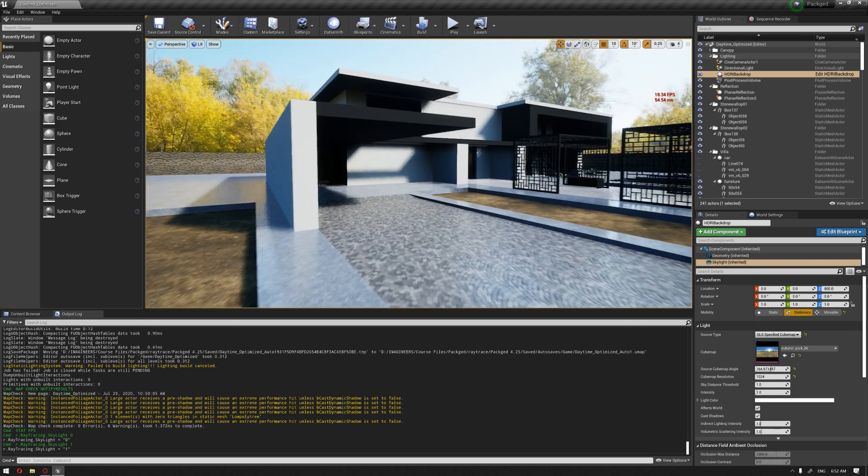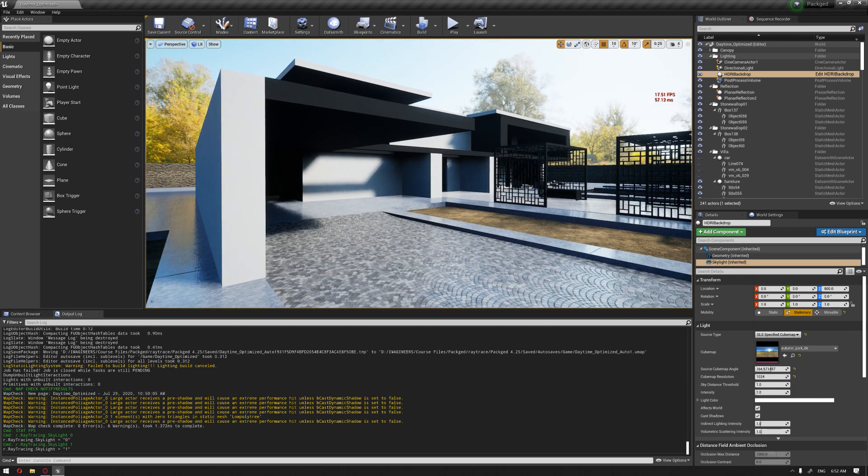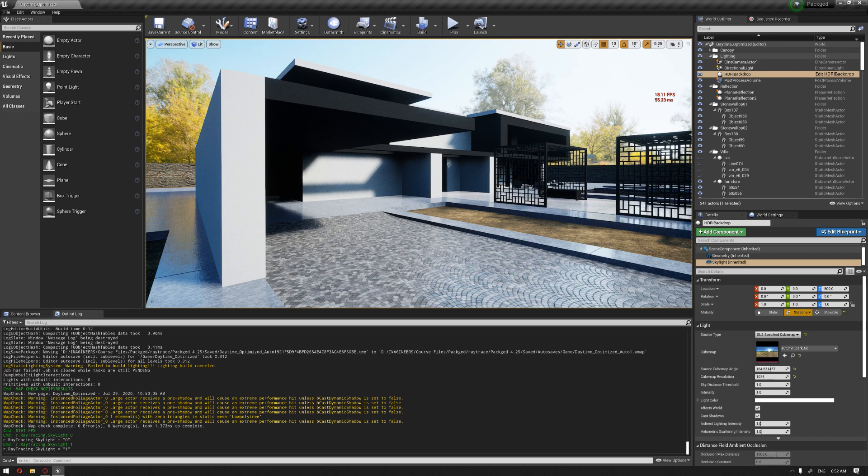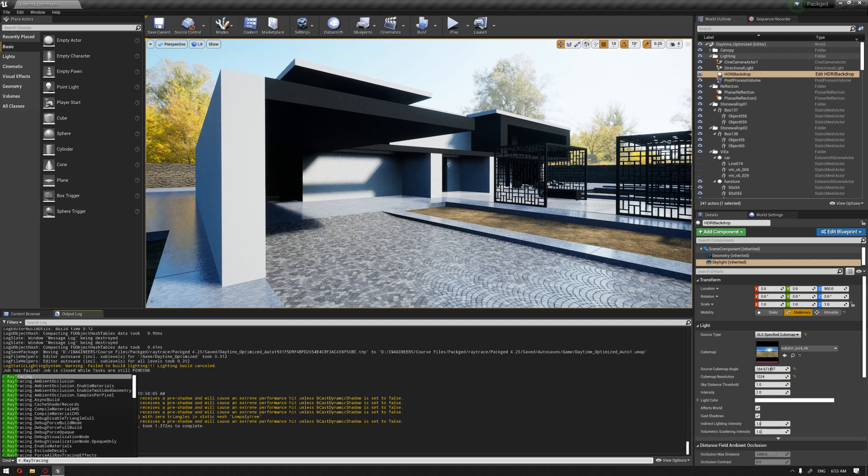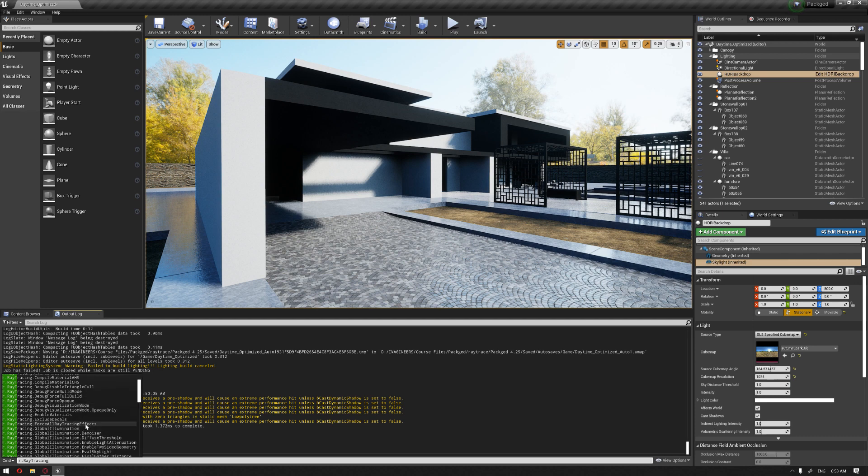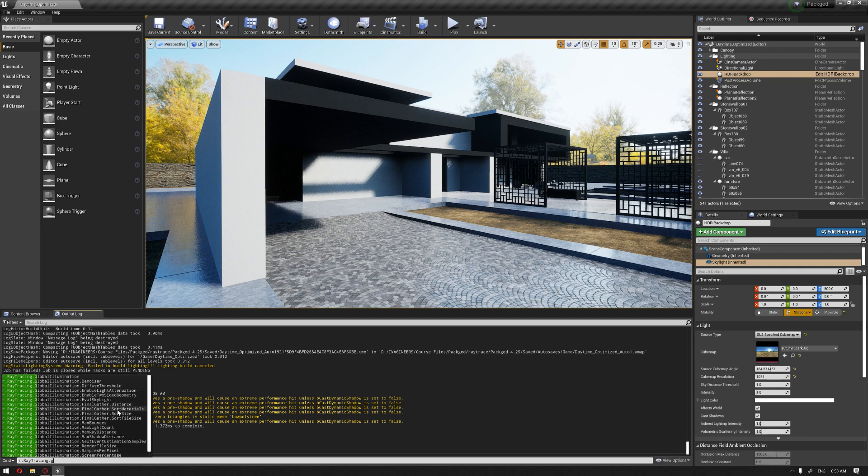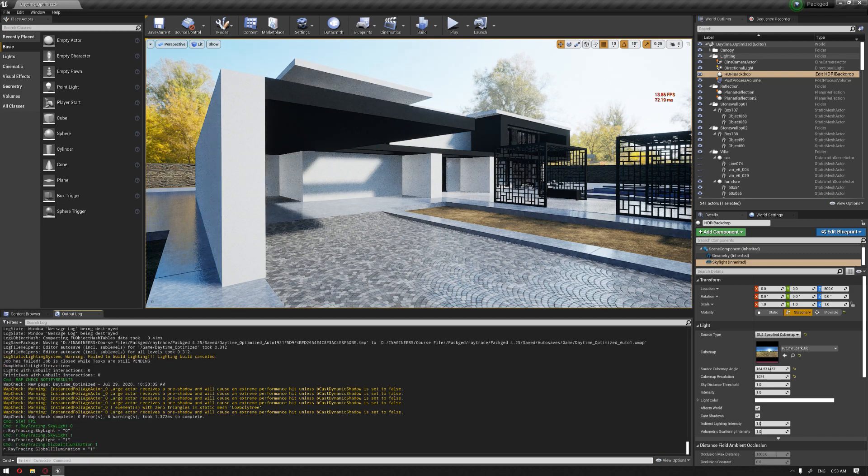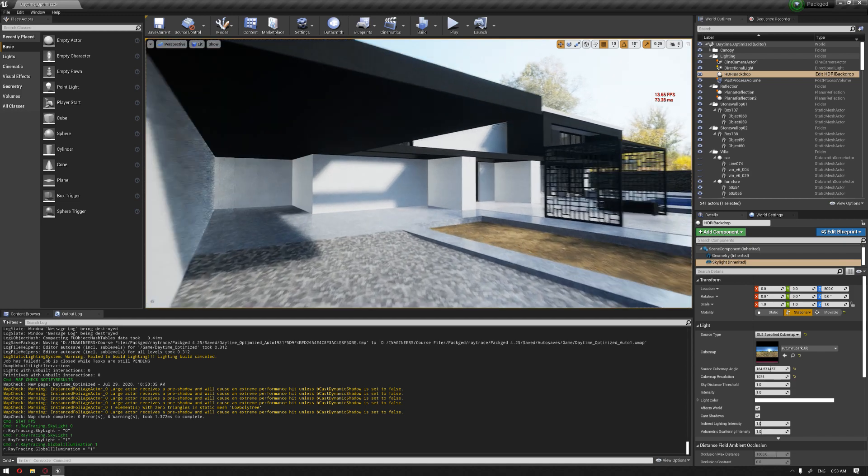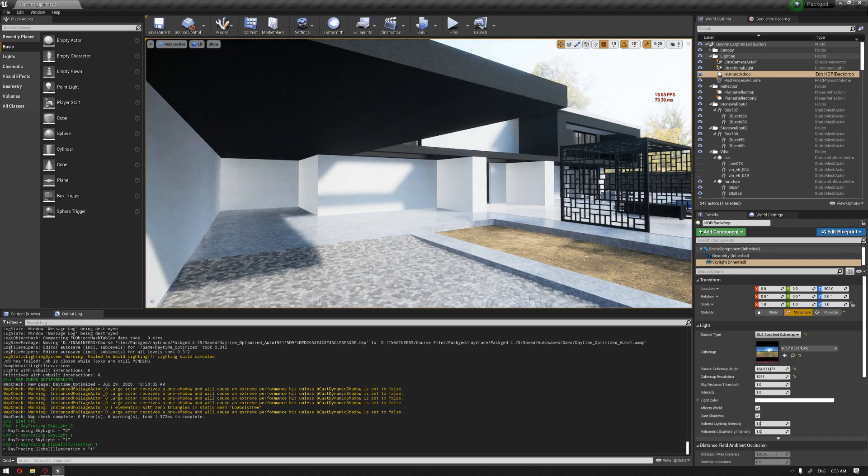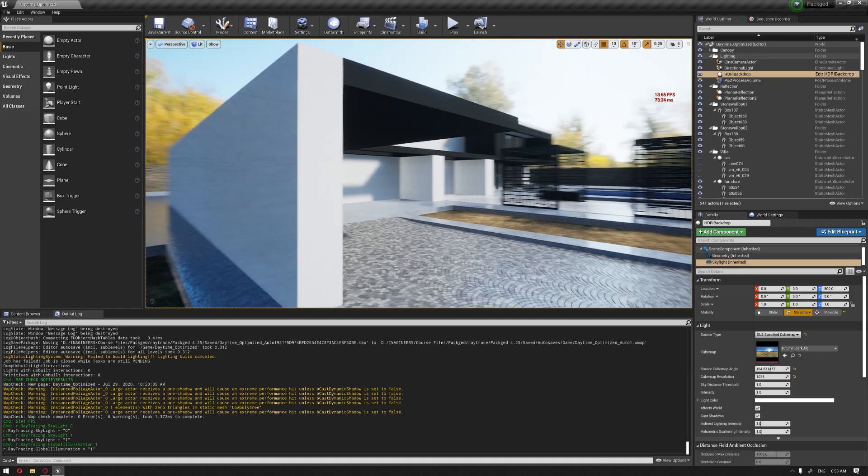So now that we have our ray trace skylight enabled, we can go for the second one which is going to be the global illumination. So we're going to type ray trace, and if you go down here, you can see the global illumination. Or if you're just going to click on G, it will bring it up. And hitting one will enable global illumination. As you can see, the effect has immediately come into our scene.